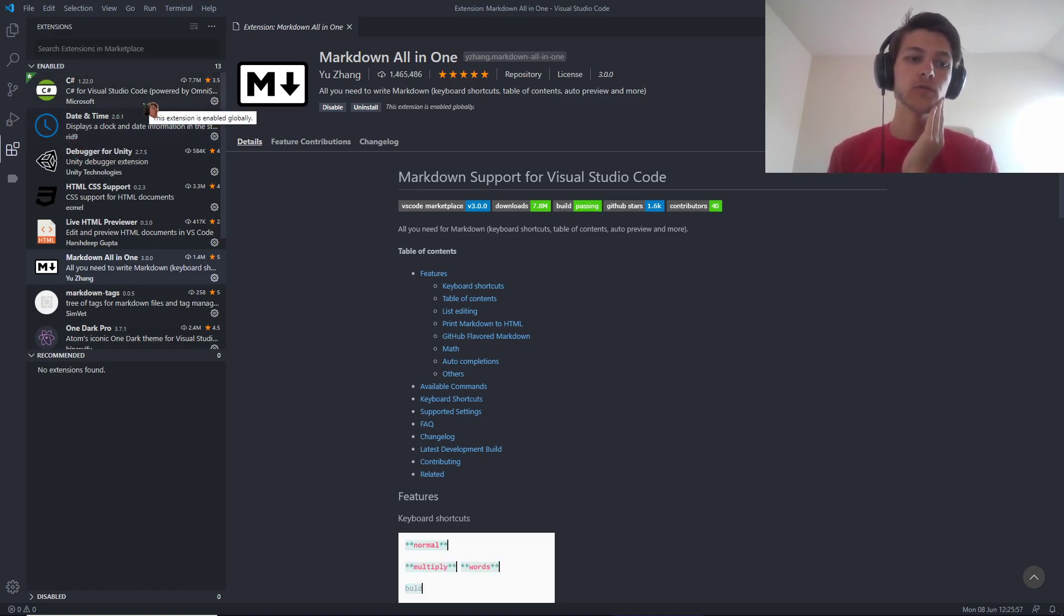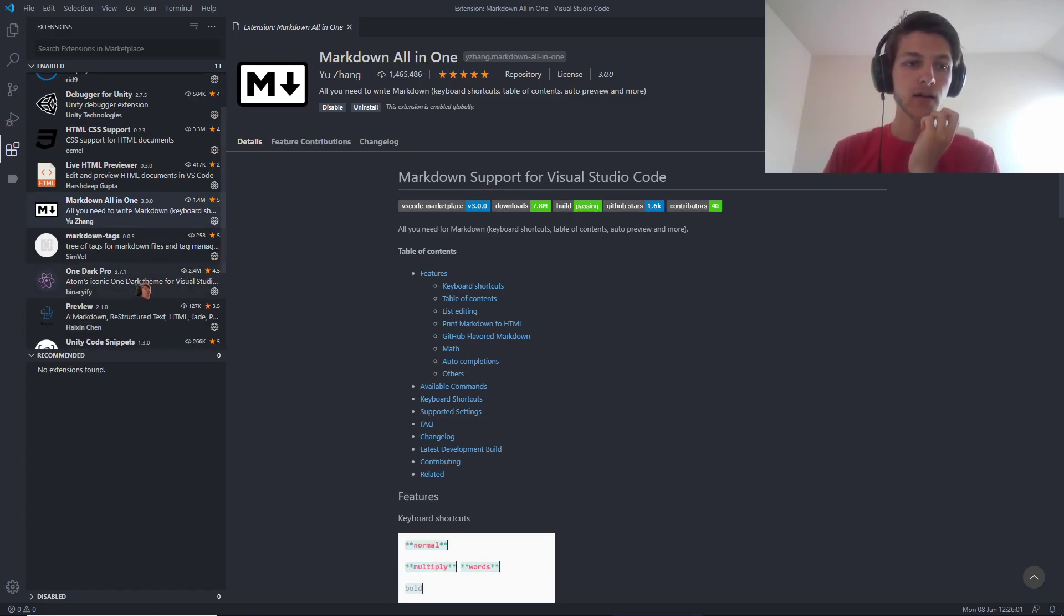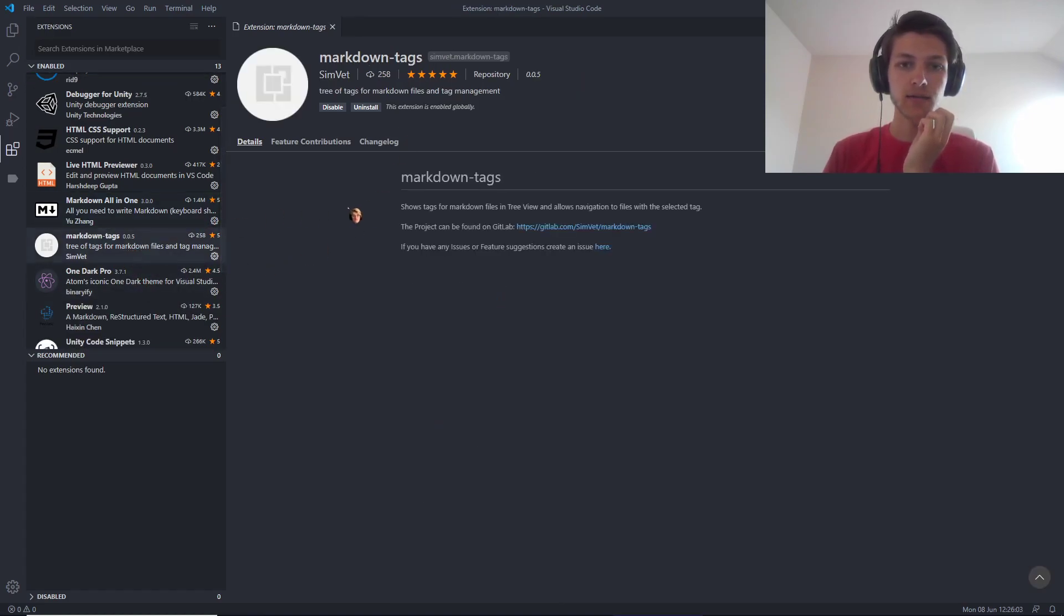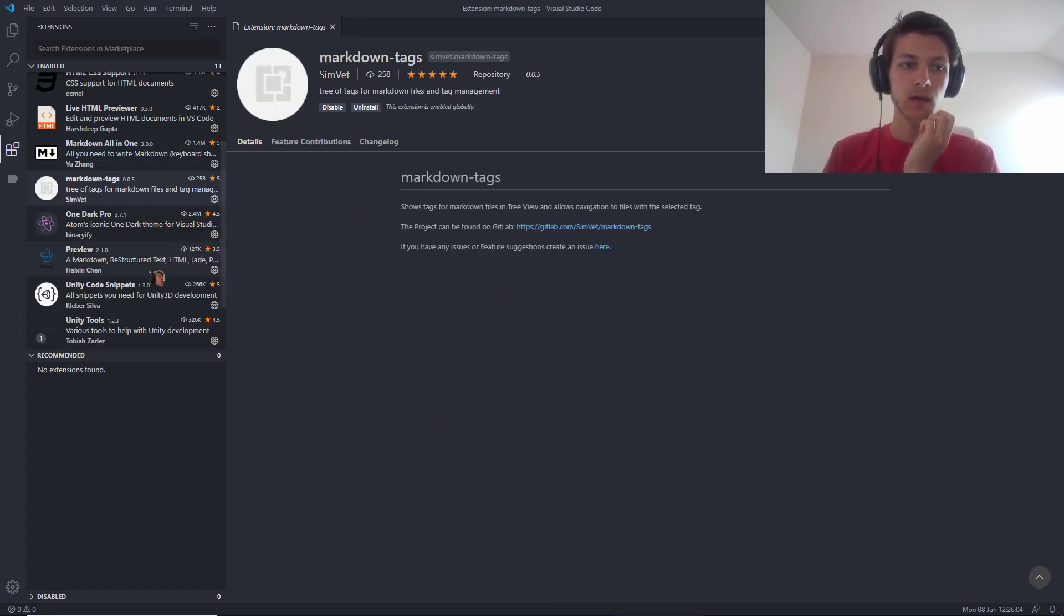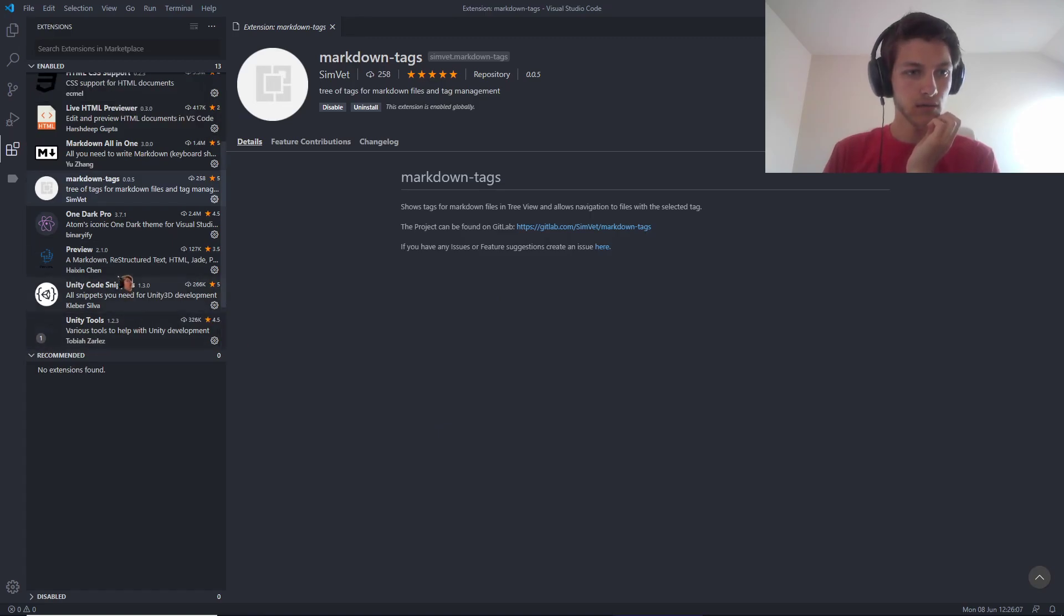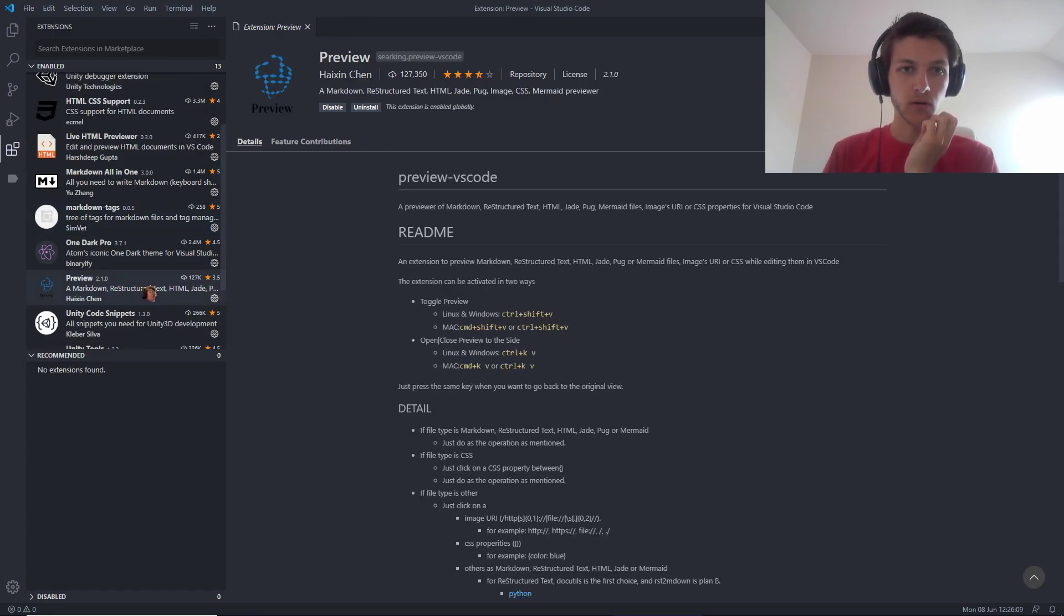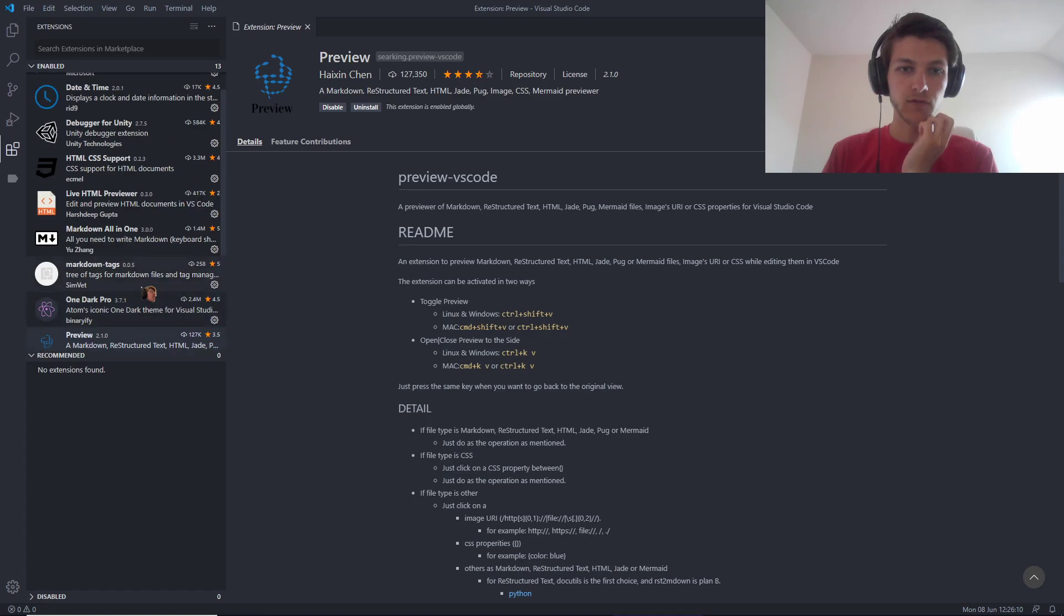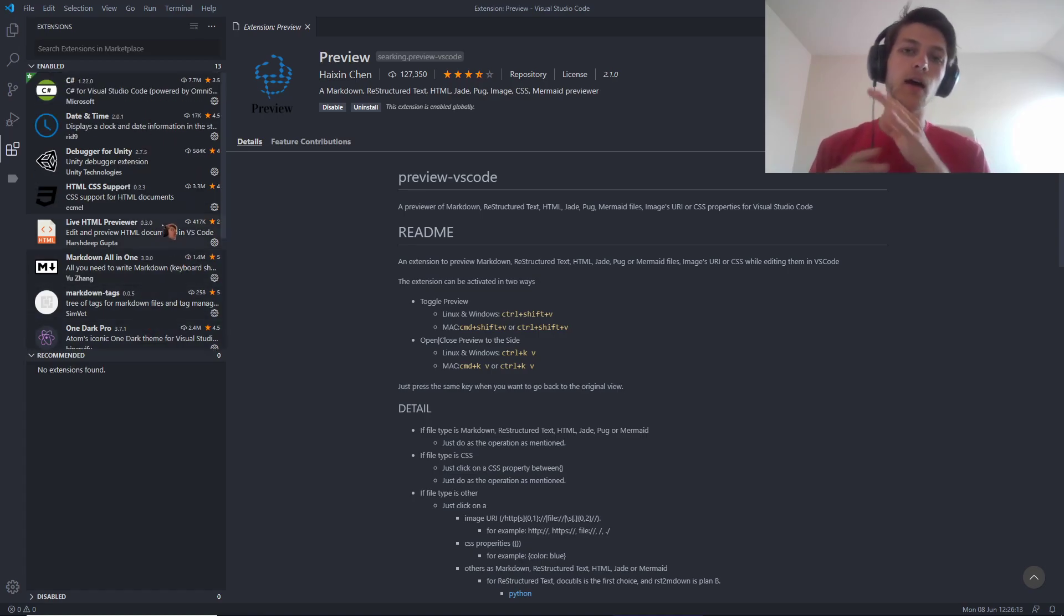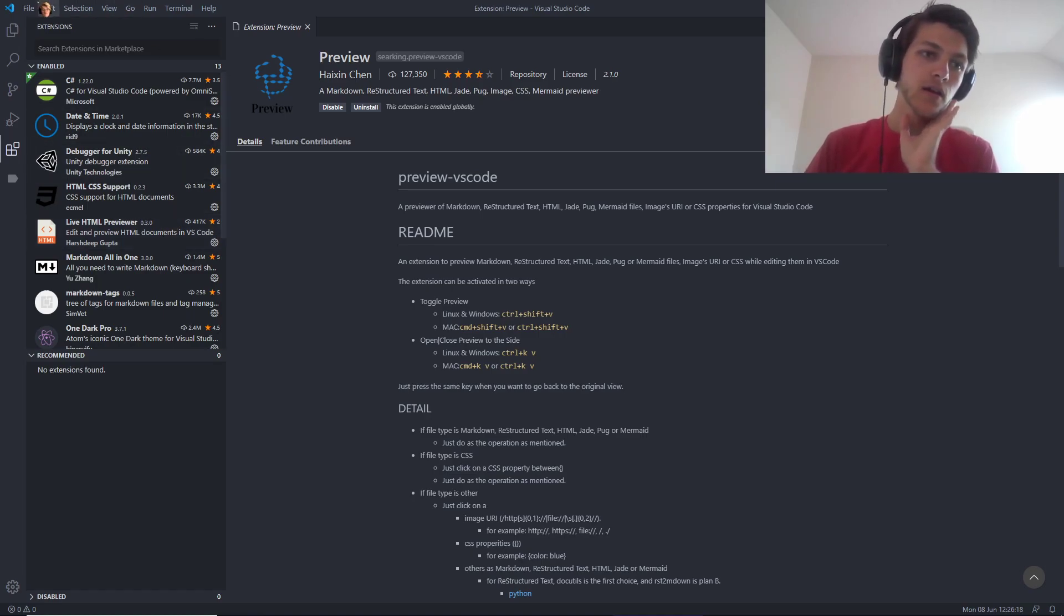Basically, ones that I will use for the Zettelkasten is this Markdown all-in-one editor, as well as Markdown tags, and I think those two or three allow me to use the Zettelkasten and be able to see through it in this editor to make it free.